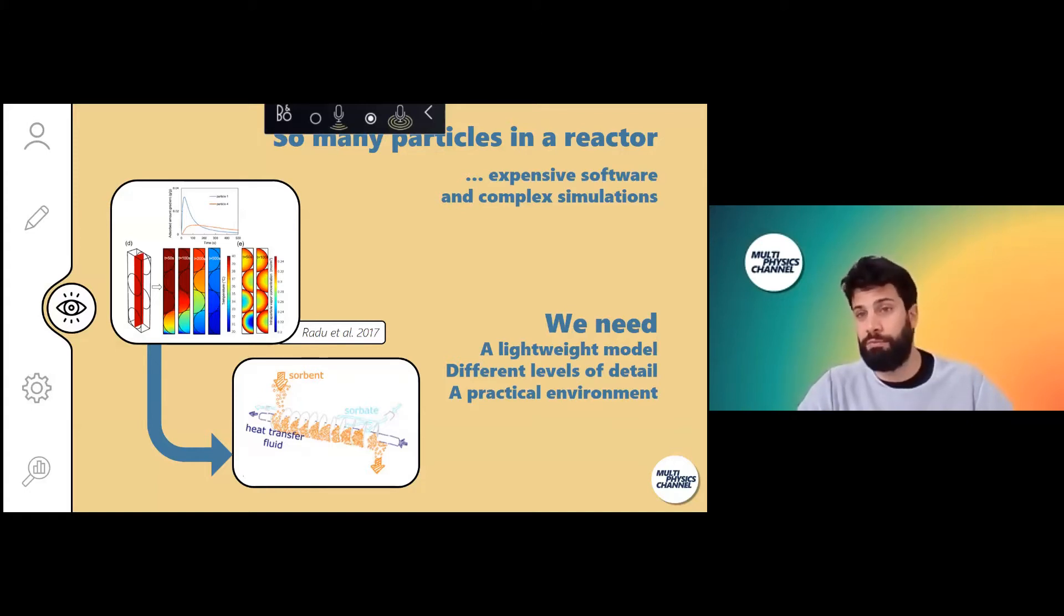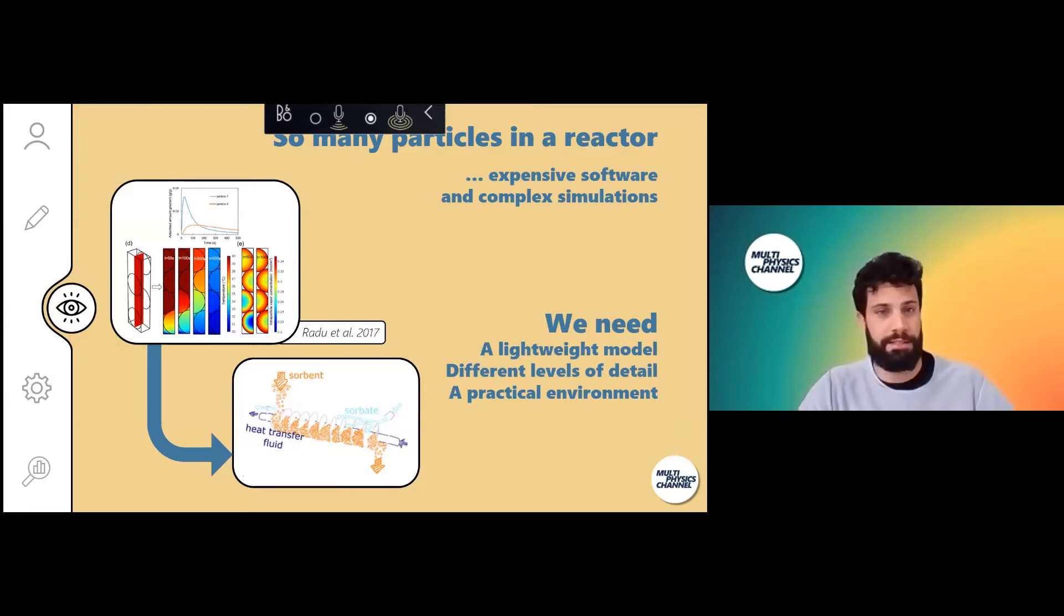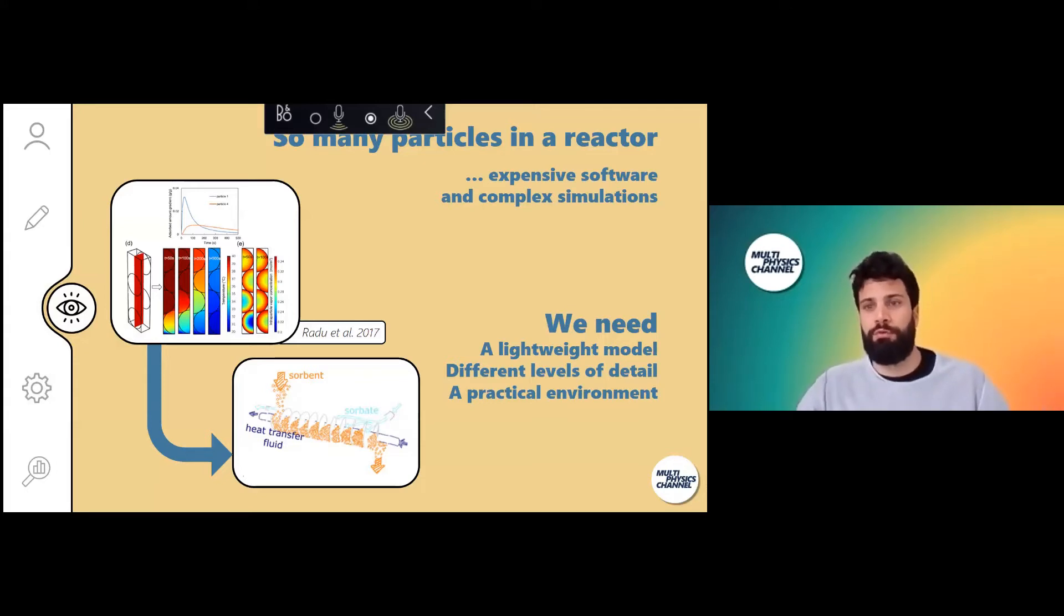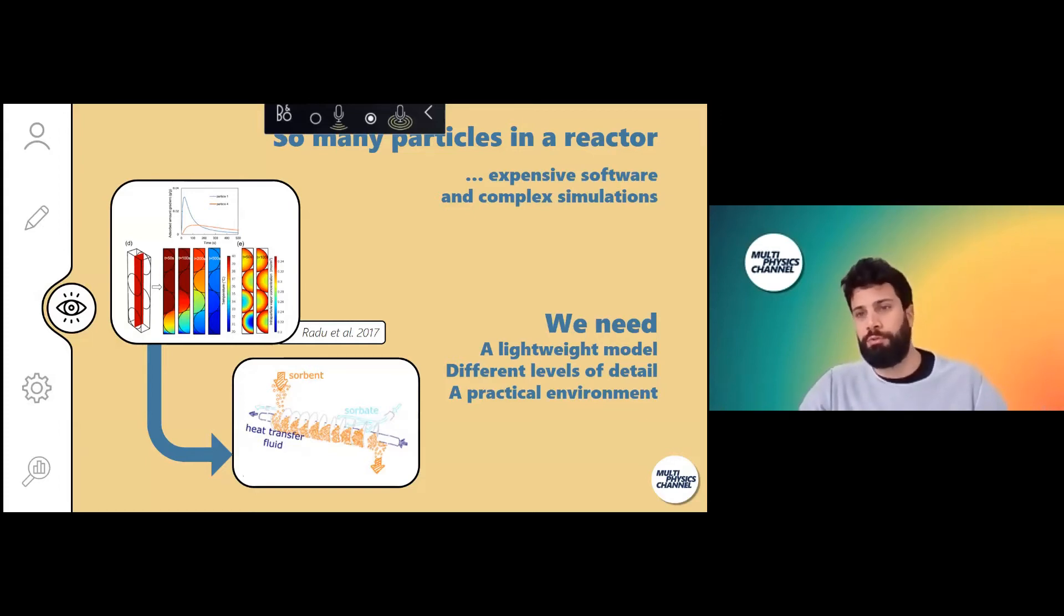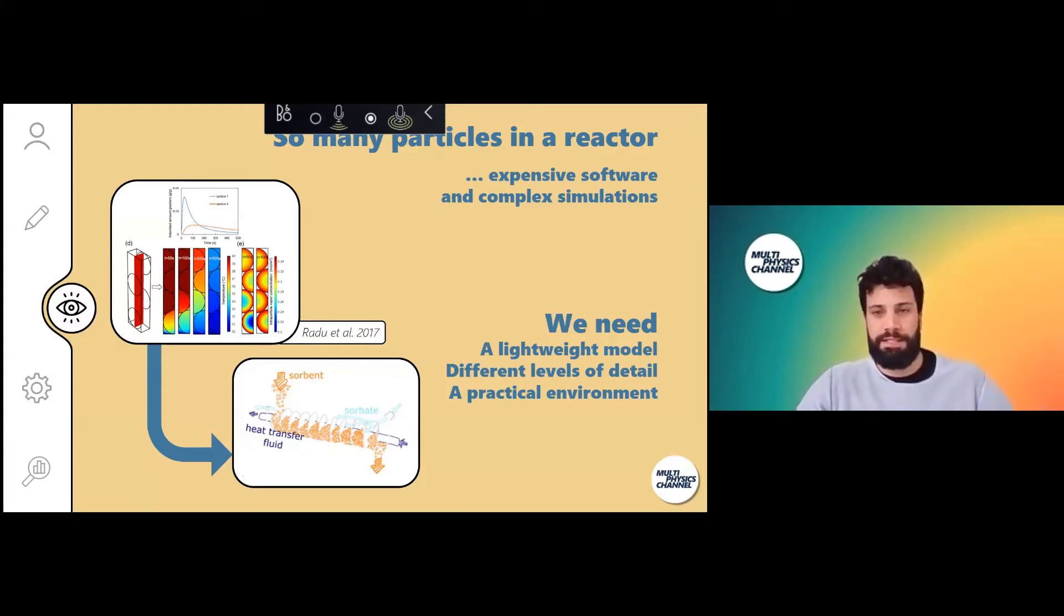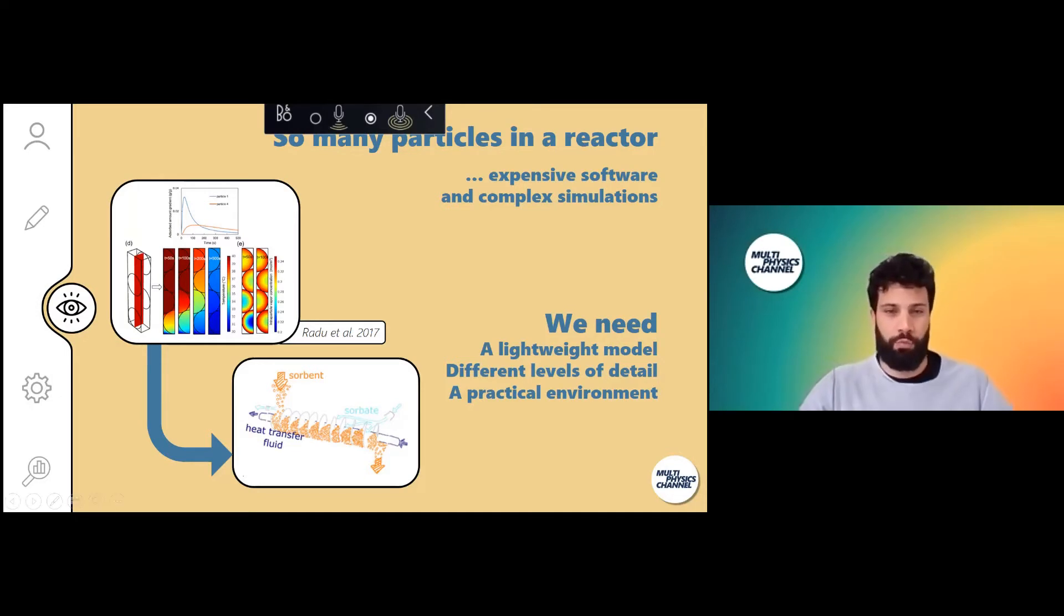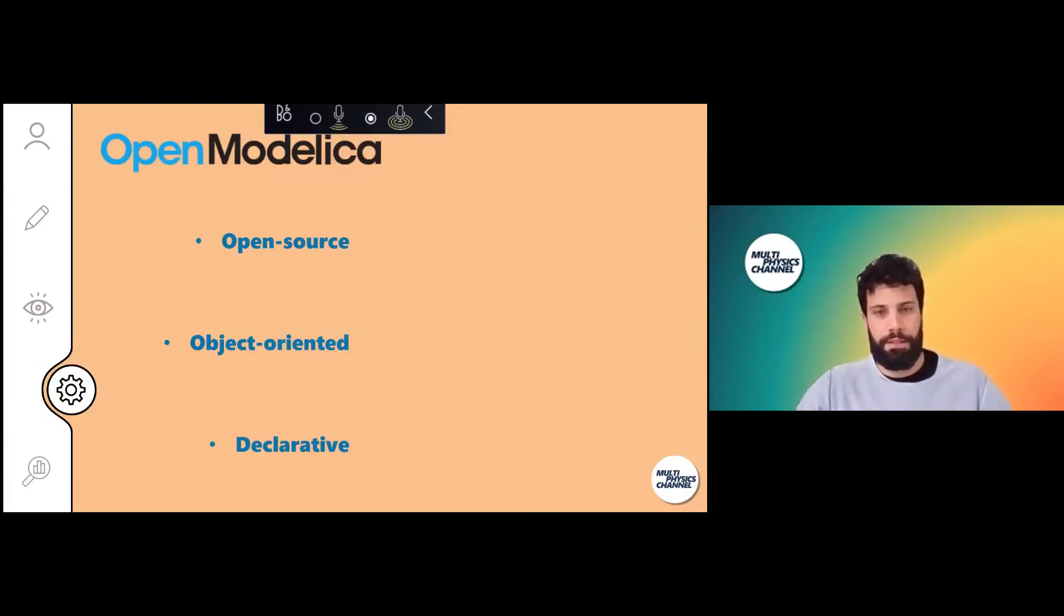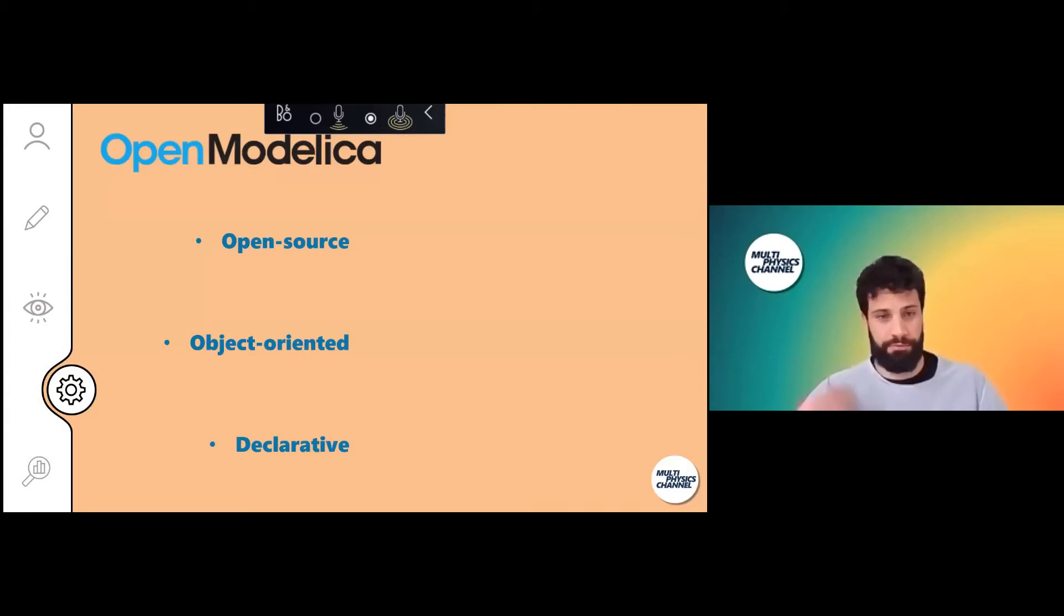If you want to scale up the problem and simulate the whole heat exchanger, you might not want to build such a big and complex model. It will probably be very slow. What we would need in this case is a more lightweight model in which the level of detail you can select according to your actual need. We saw in OpenModelica the right tool to do this kind of modeling between scales.